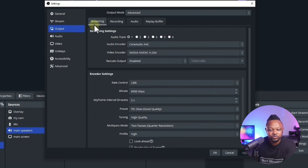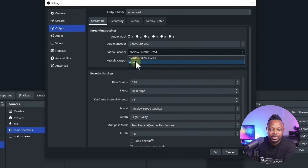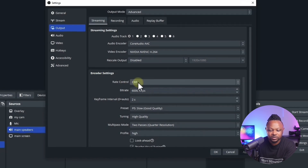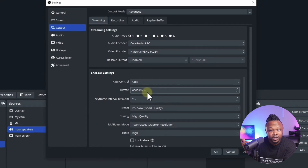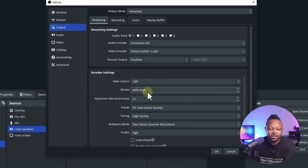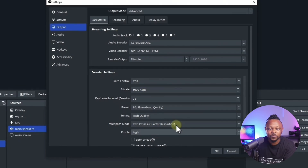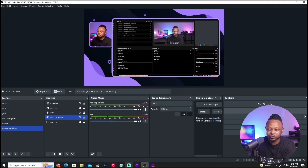For streaming, go to the Streaming tab and make sure the video encoder is set to your dedicated graphics card. If you don't have one, use x264. Make sure encoder settings are set to CBR. For bitrate, it depends on where you're streaming — YouTube and Facebook have different recommended bitrates, which I'll cover in separate videos. For recording, just hit OK and then hit Start Recording to record whatever is on screen.